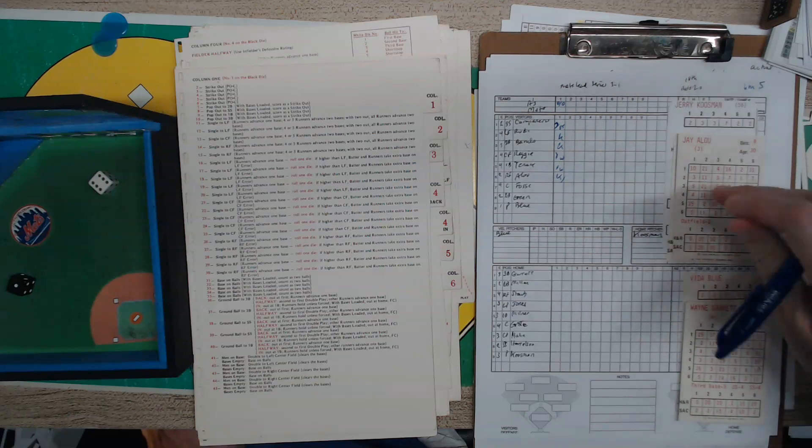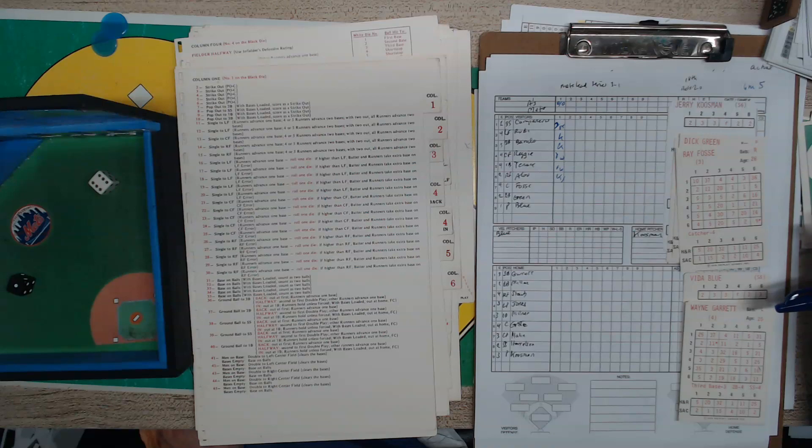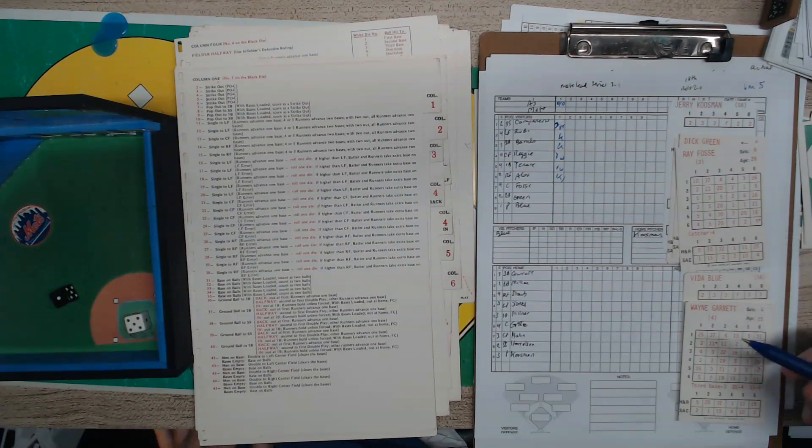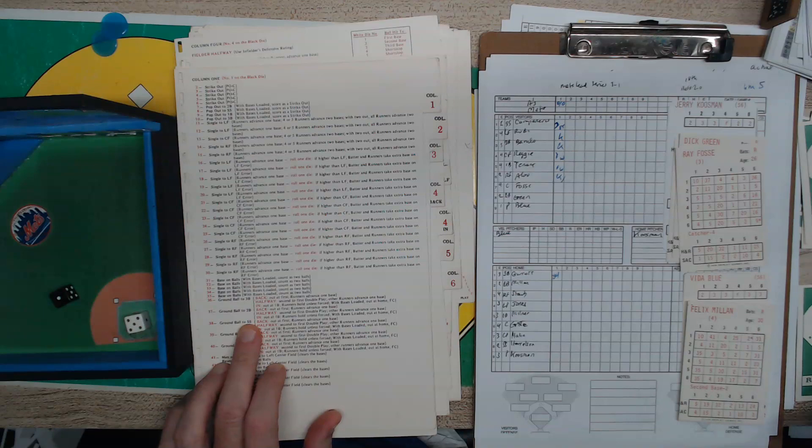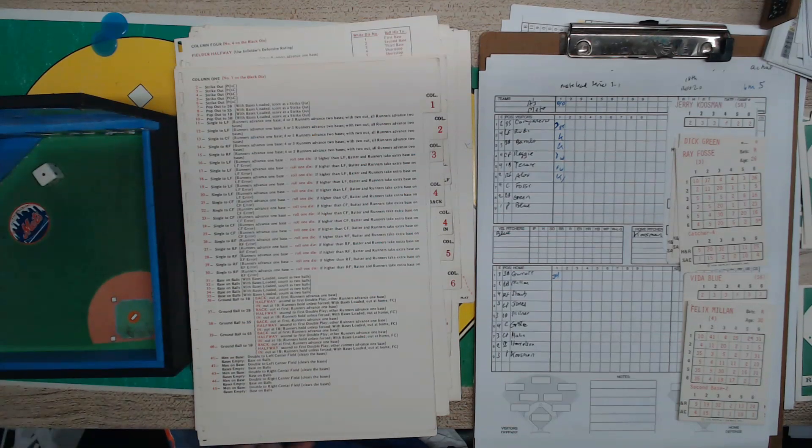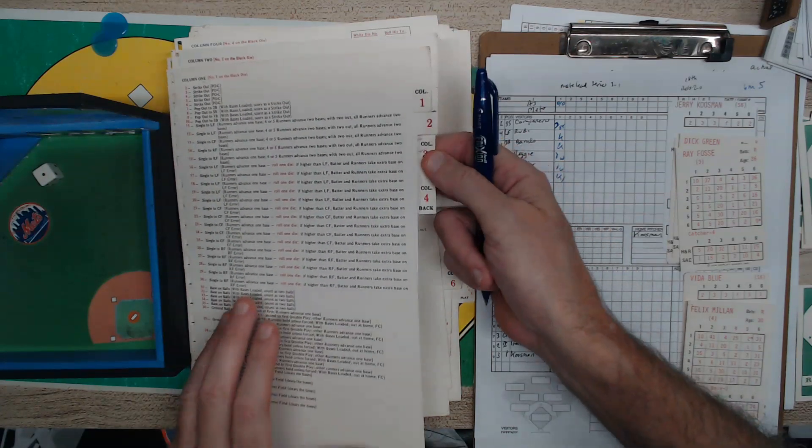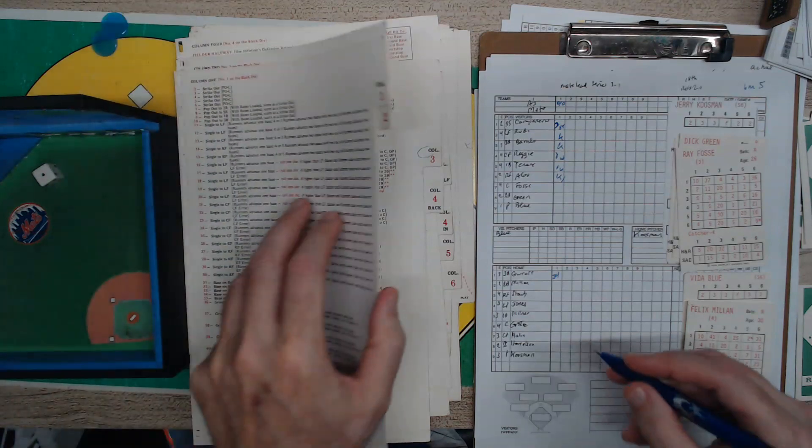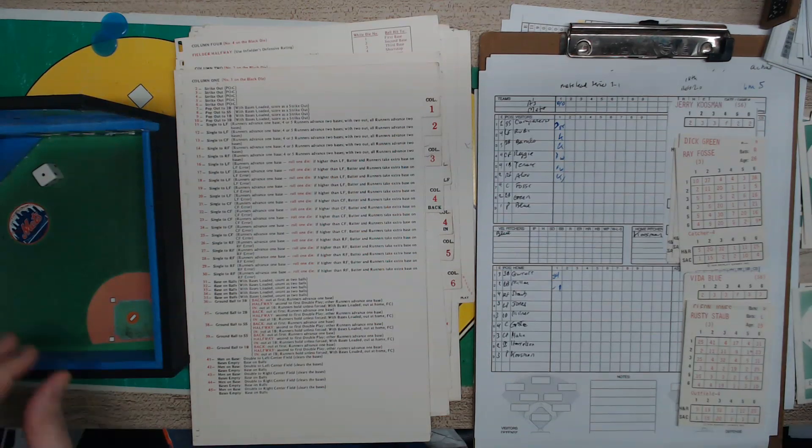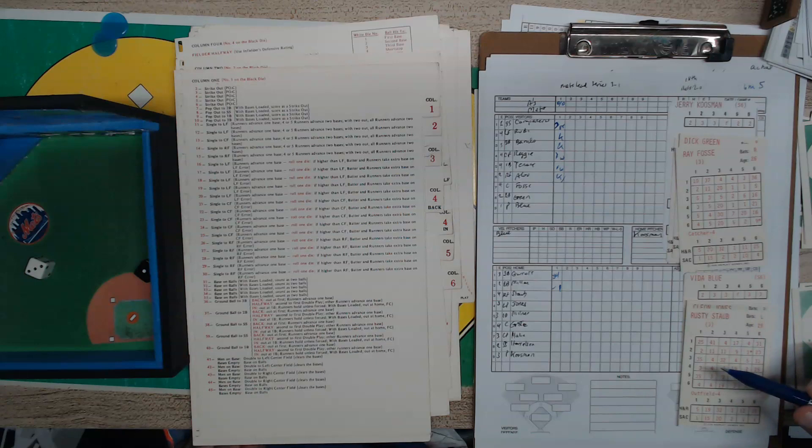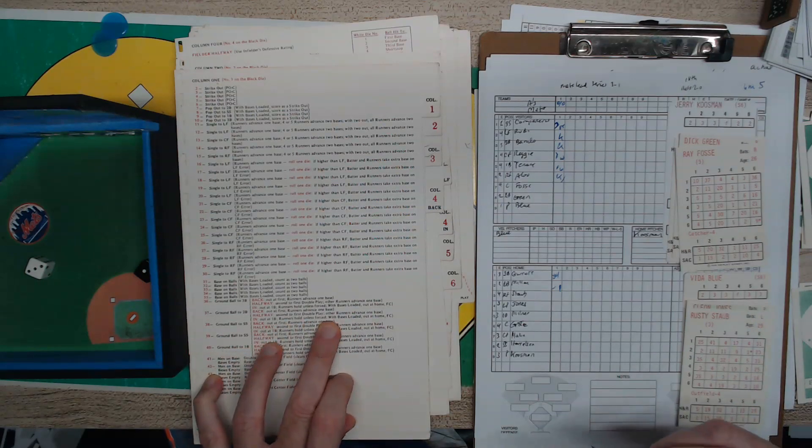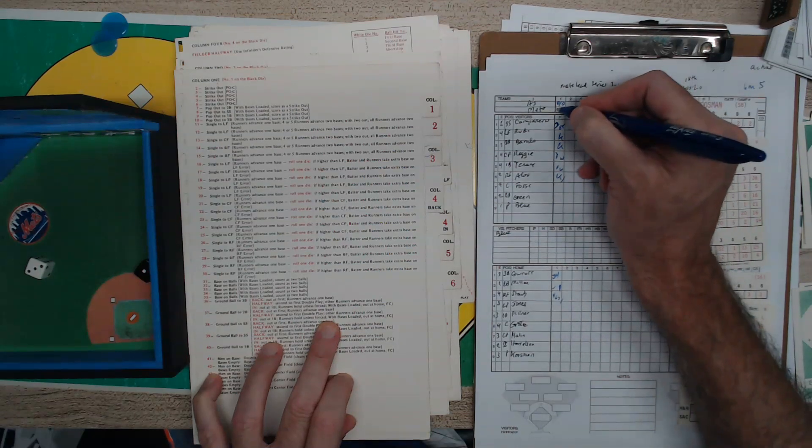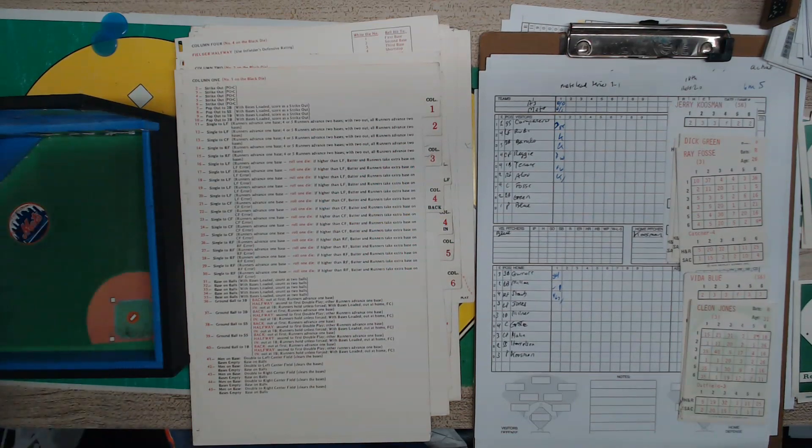No runs, no hits, 2 walks and an error. The A's leave the bases loaded. Let's move down to the Mets. Wayne Garrett leads off, ground ball to second base. Mian is next, and that's a base hit to left. So Mian strokes a single to left field. Here's Rusty Staub. Ground ball, second to first double play. Double play ends the inning.